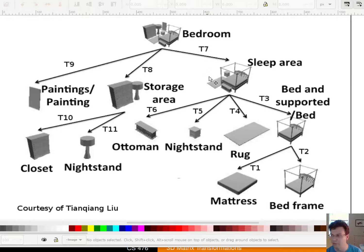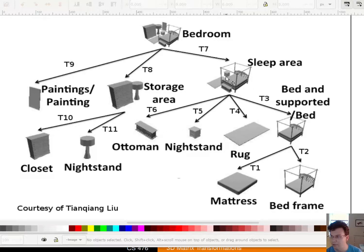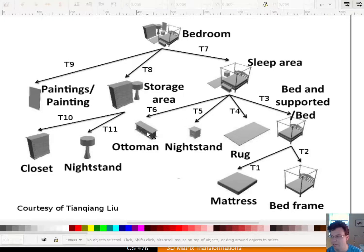The sleep area itself is made up of four different things, and they each have their own matrix with respect to the sleep area. Before I put the sleep area where it's going to be, I have to assemble these four objects together. So I have a matrix that tells me how to move the ottoman, the nightstand, the rug, and the bed into the sleep area. I do all those things first, and then I can move the sleep area into the bedroom.